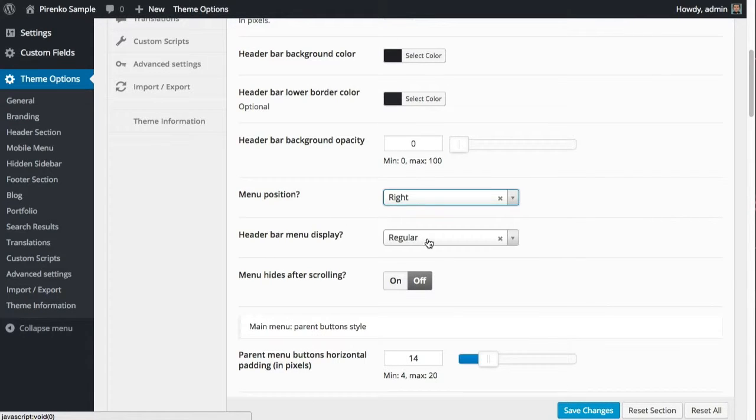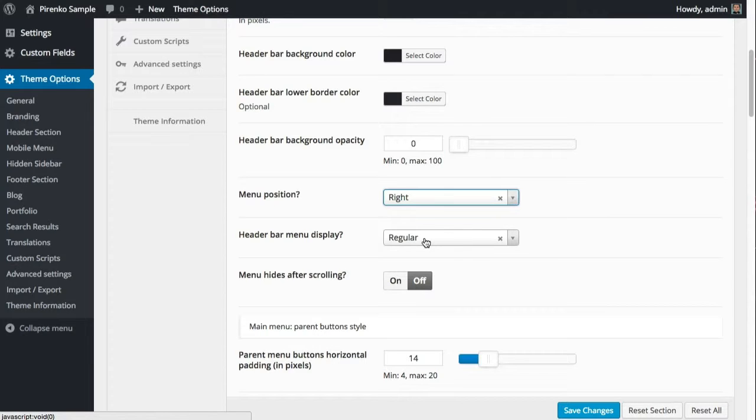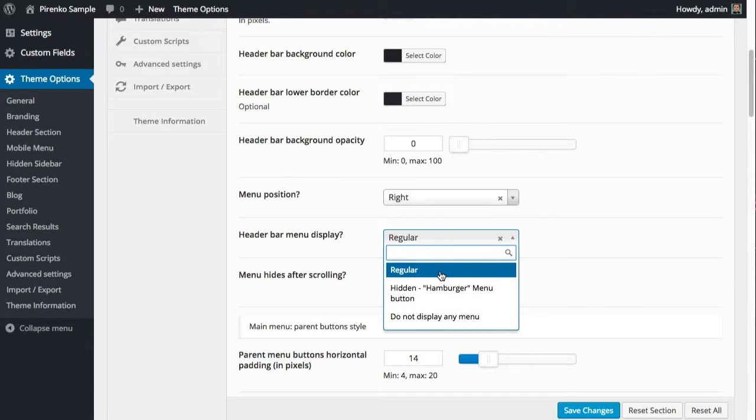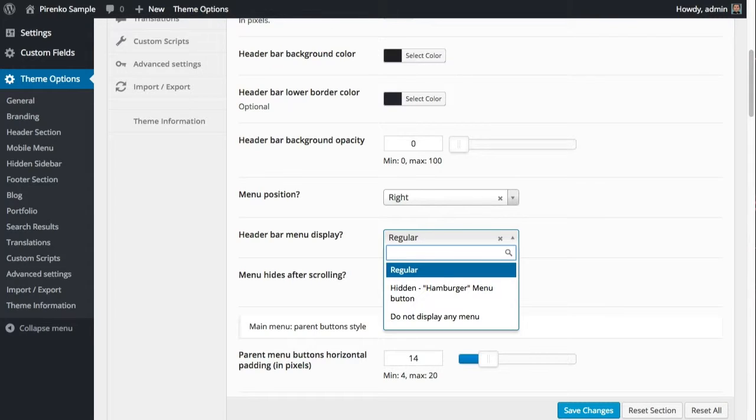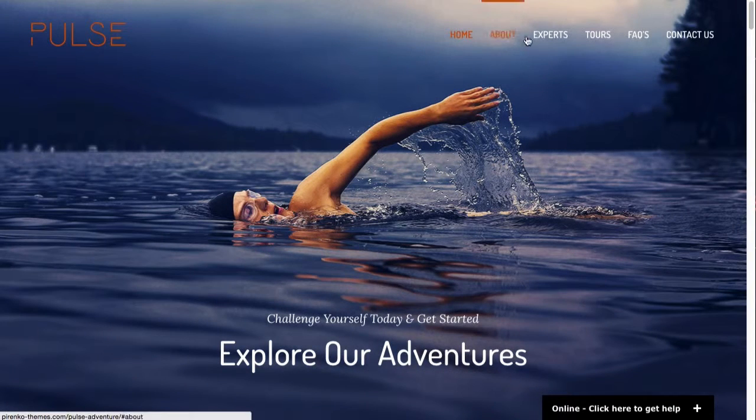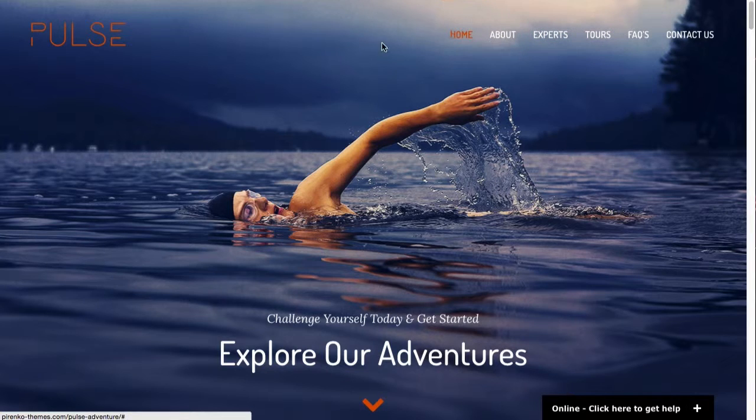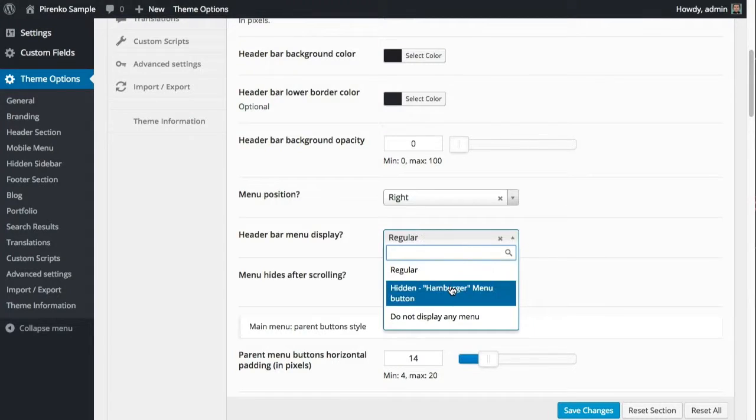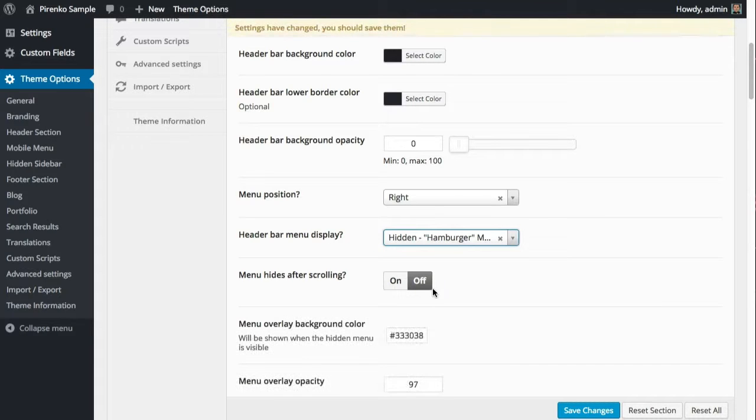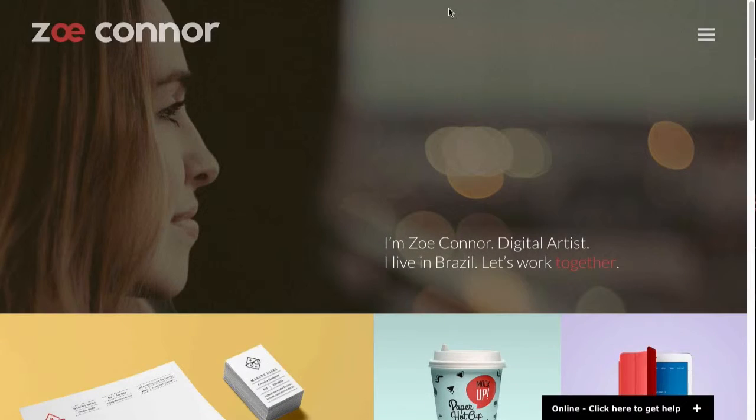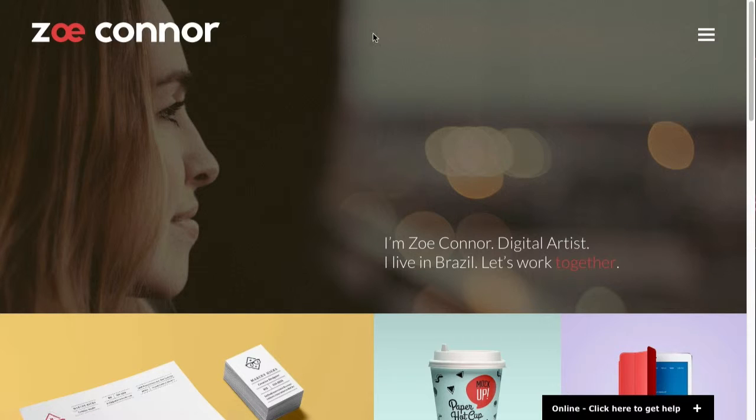You have three ways to show the menu. One of them is what I call the regular way, which you can see here on this demo - the menu is showing all the content and it's within the header. You have the hidden or hamburger menu mode, which you can see here on this demo. Instead of showing the menu buttons, it shows this button, and when you click on it you will see the navigation.